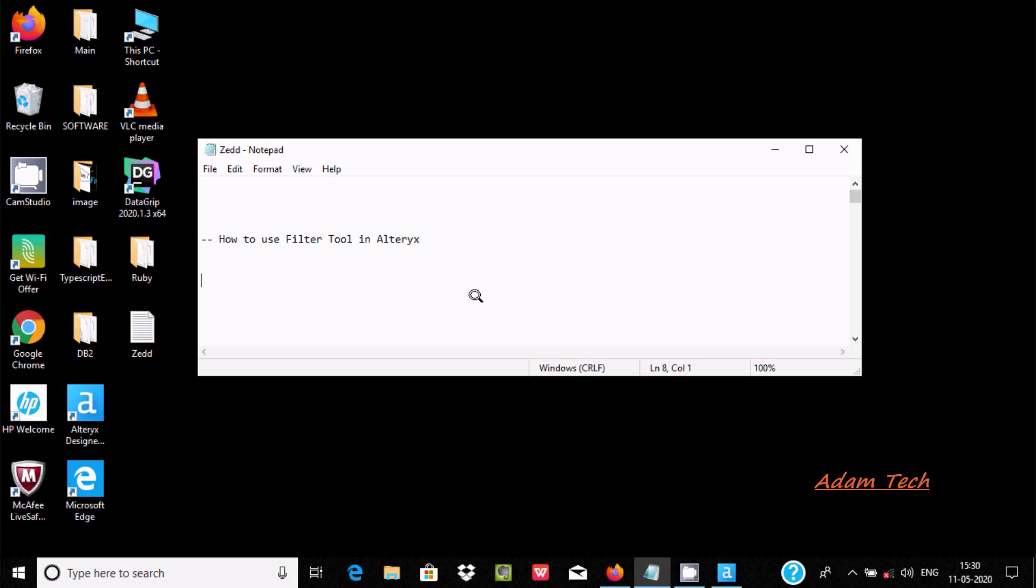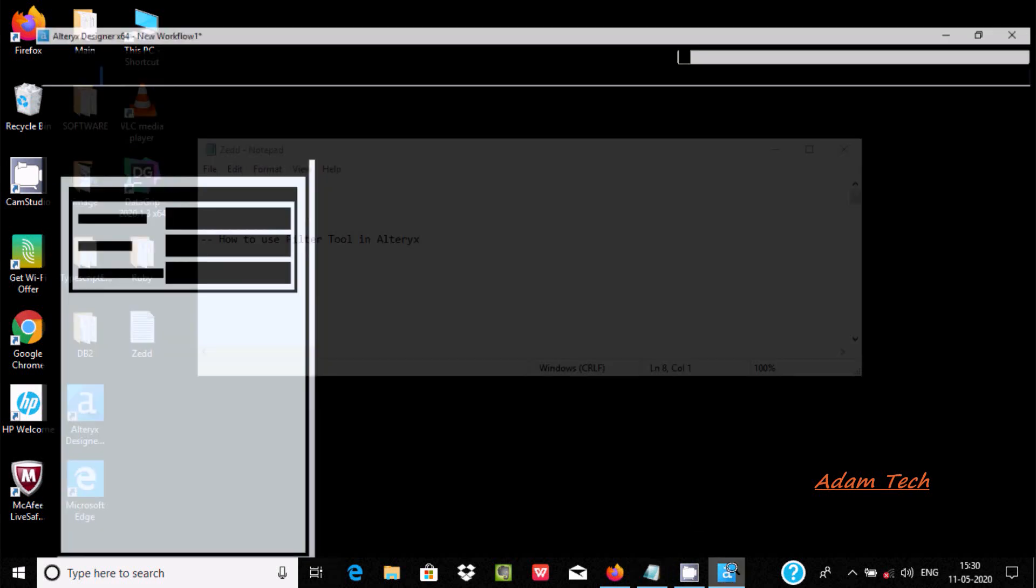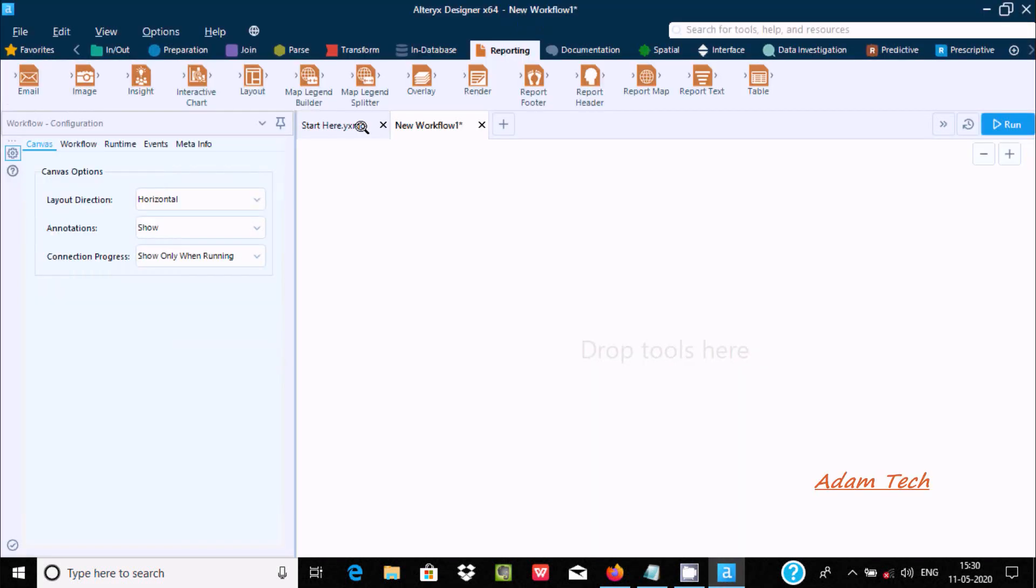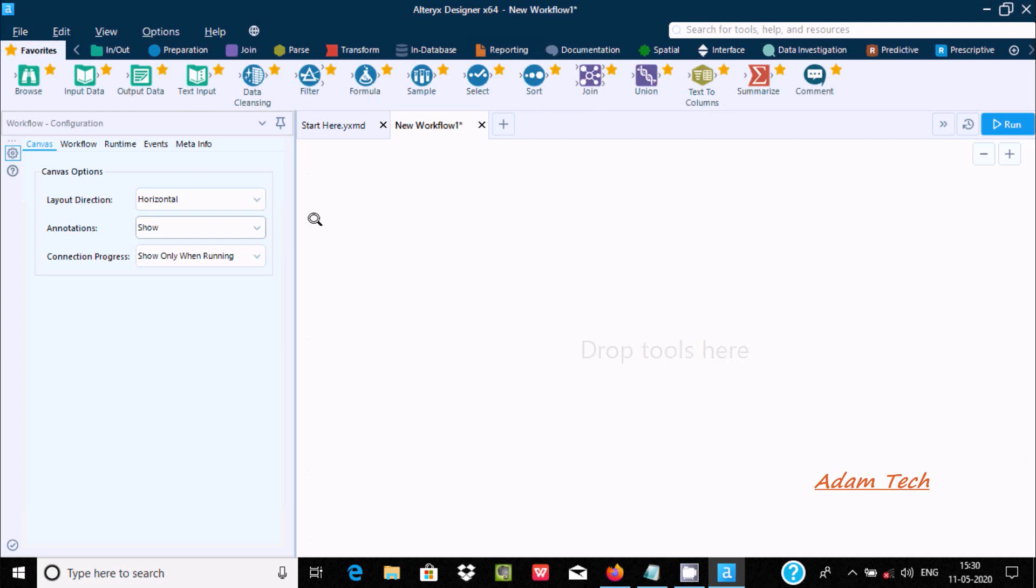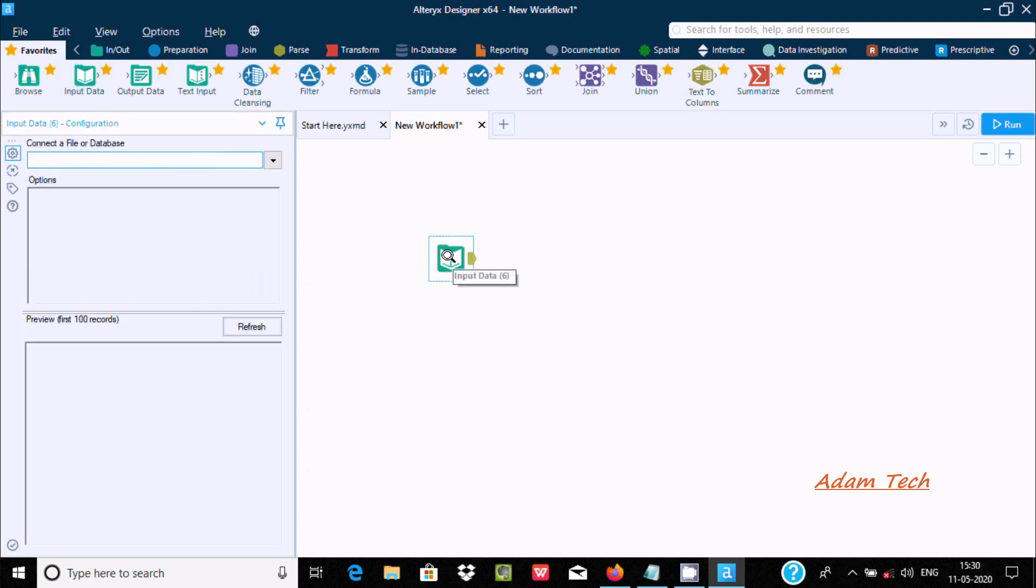Hello friends, in this video I am going to discuss how to use the filter tool in Alteryx. Here is the Alteryx designer. A new workflow has already been created. First, we need to drag one input data tool inside the workflow.